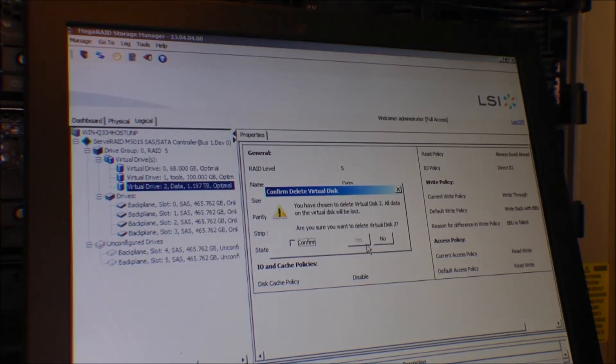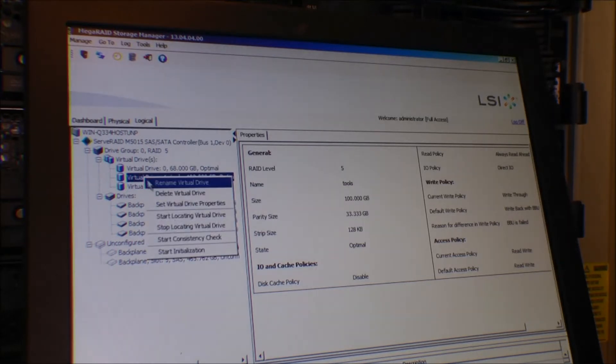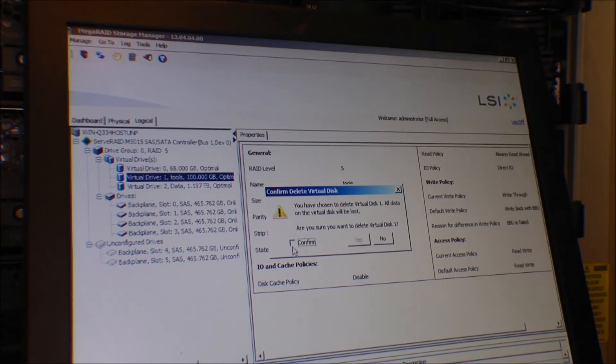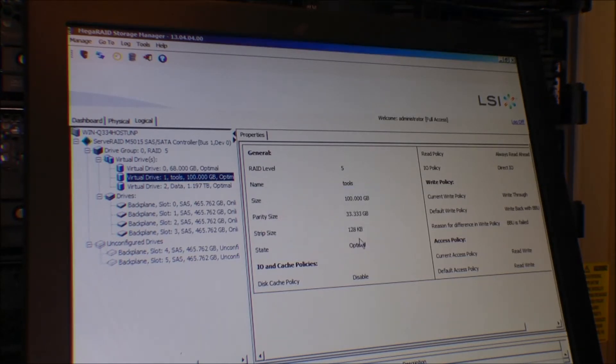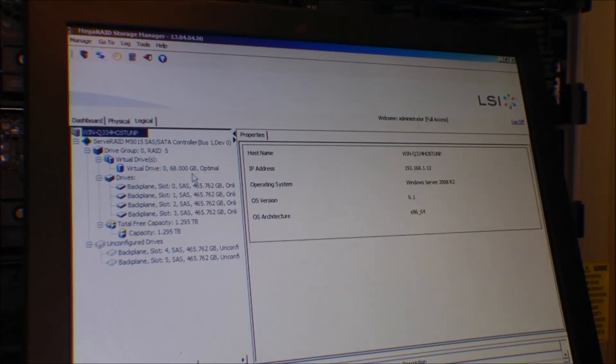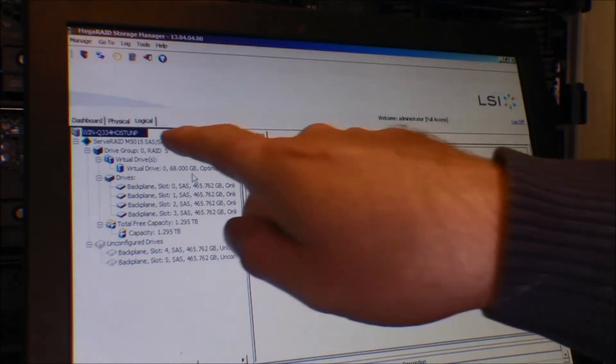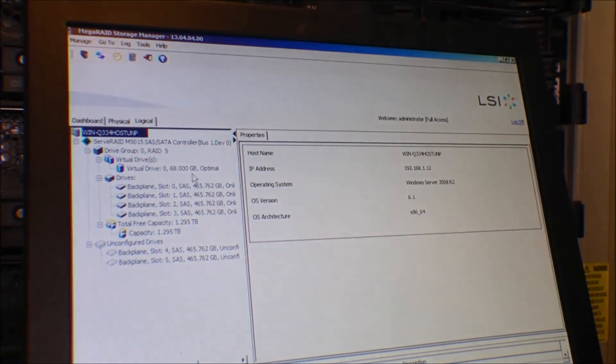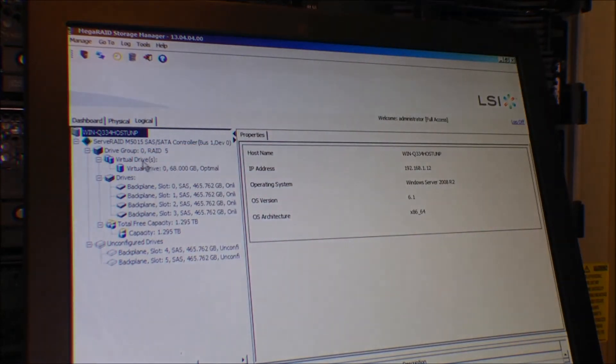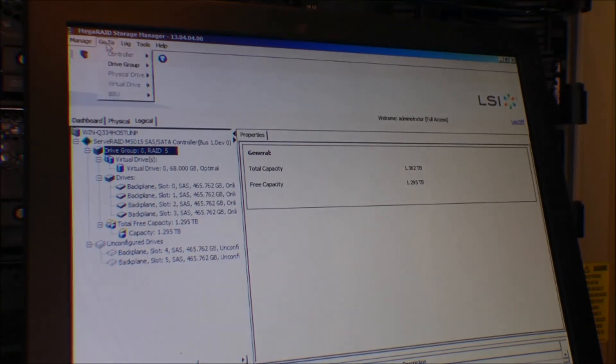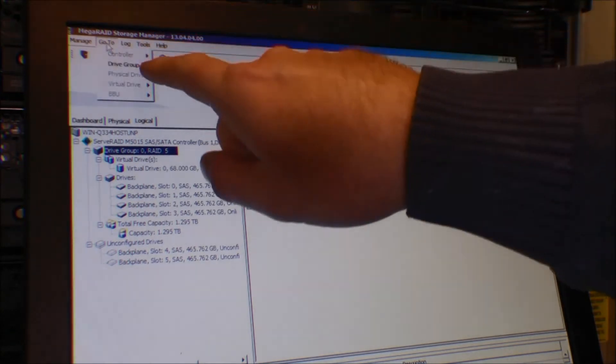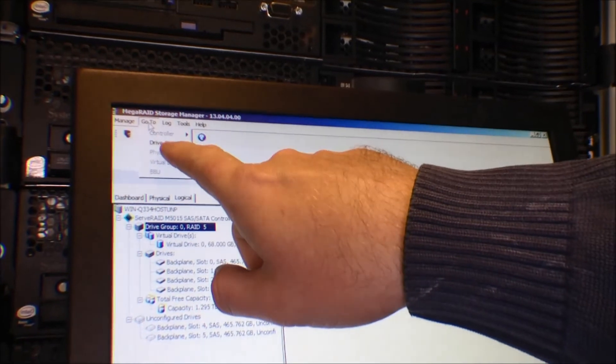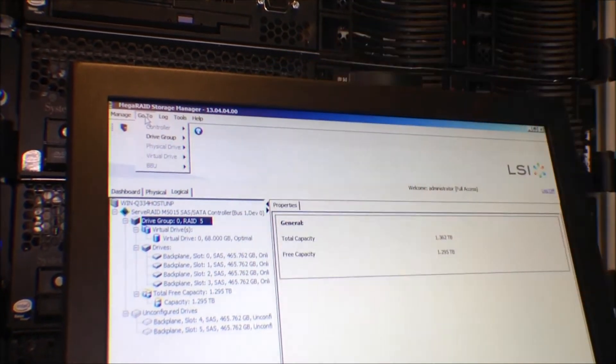But if I delete these drives down here, what I found is if I delete these drives, the two extra virtual drives - confirm yes. We're waiting. There we are, now there's only the operating system left. If I mark the disk group now and go to properties, now there's suddenly a disk group that's available.